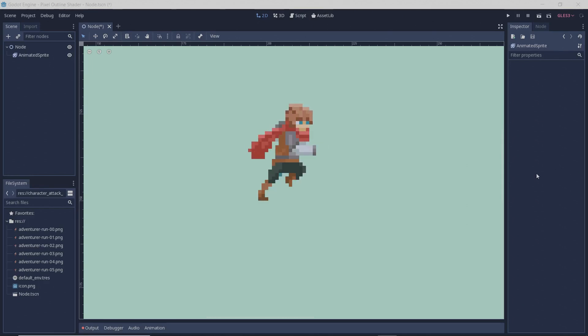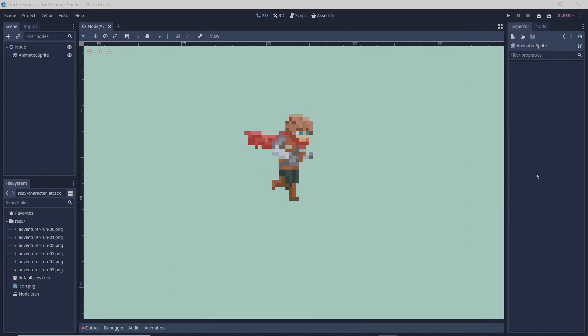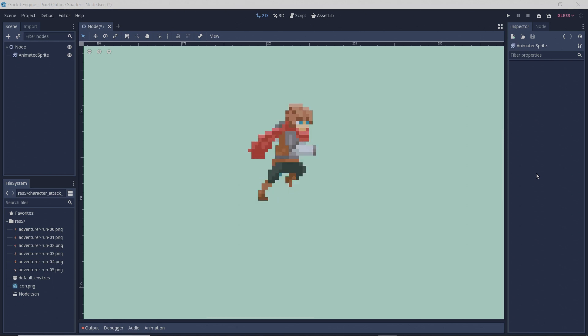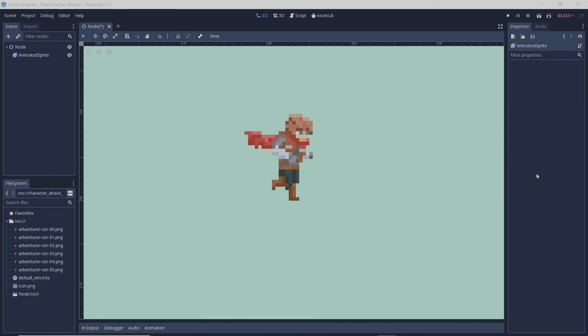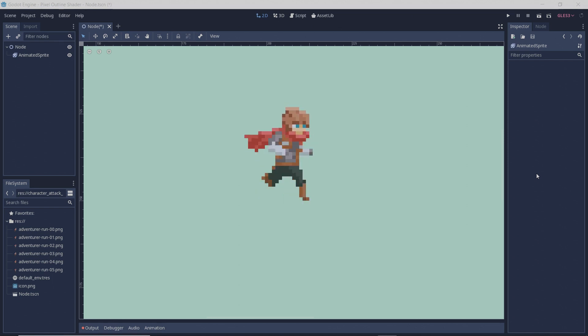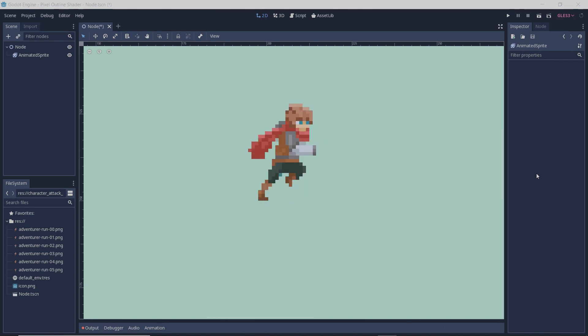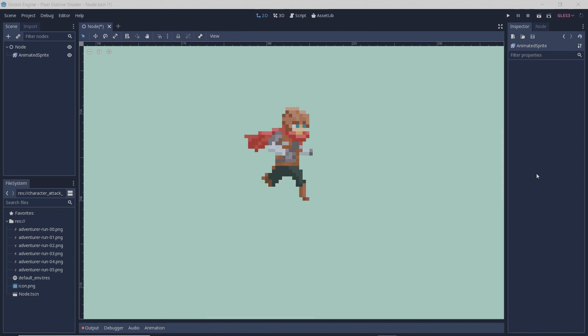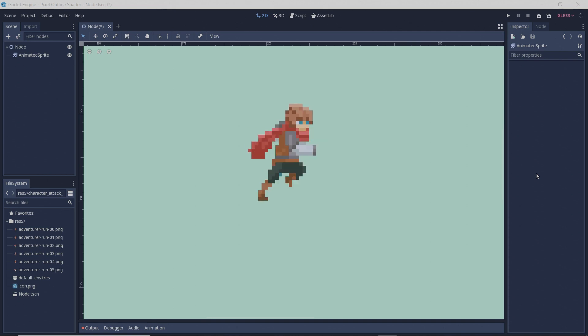Hi guys, today I'll be showing you how to make a pixel art shader in Godot in order to enhance your gameplay or maybe fit an aesthetic that you're trying to achieve.